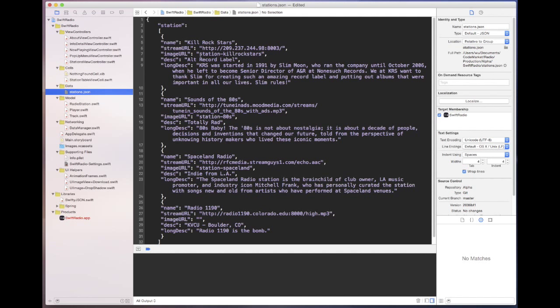The JSON file allows you to put the name of the station, the stream, and the image URL — which could actually be a local image as I have here, or it could be something on a website. The code will check to see which one it is and download asynchronously.